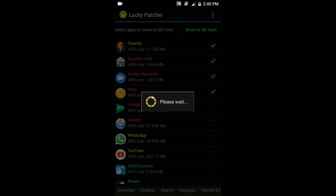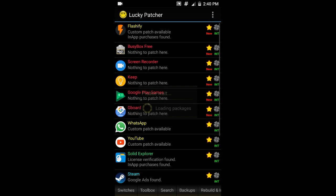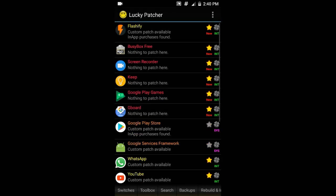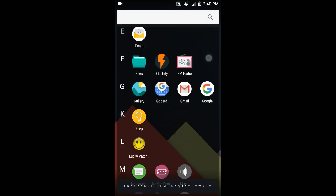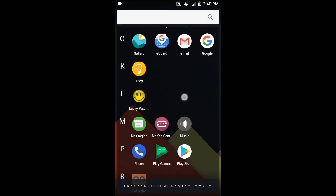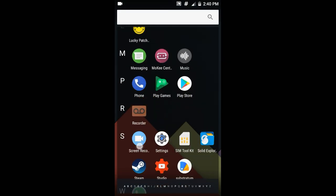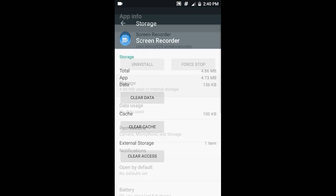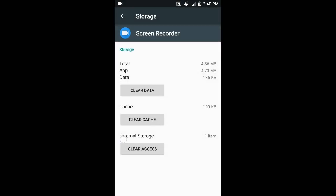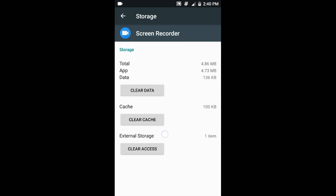Okay, it's done. Now let's check it out in App Info. If you can see, External Storage one item, so there is access for external storage. If you don't want it, just hit Clear Access and it's gonna clear it.